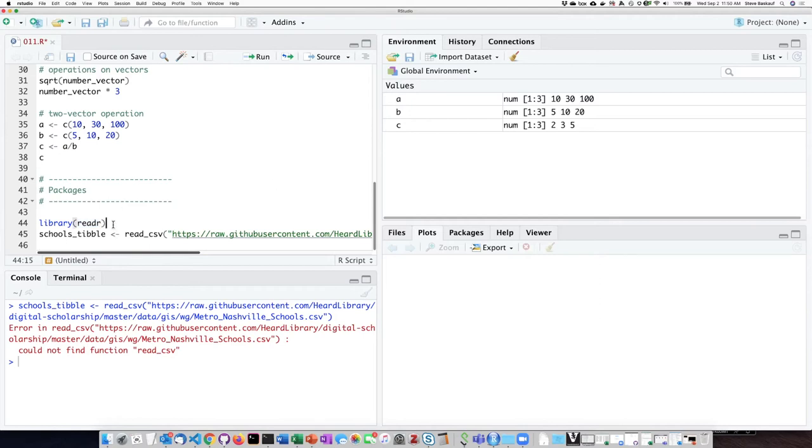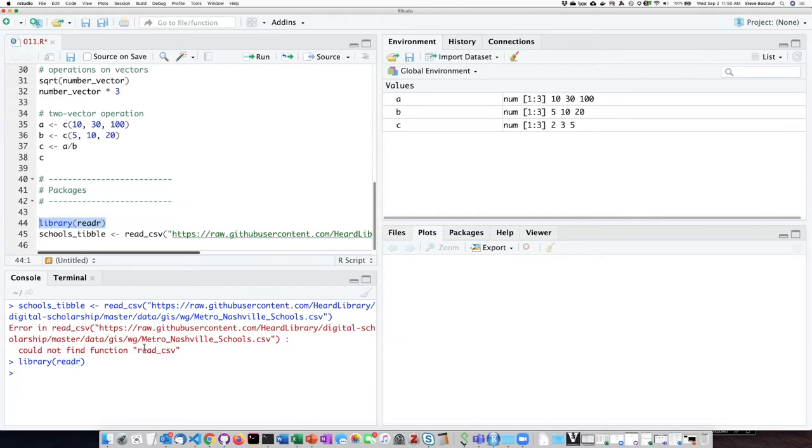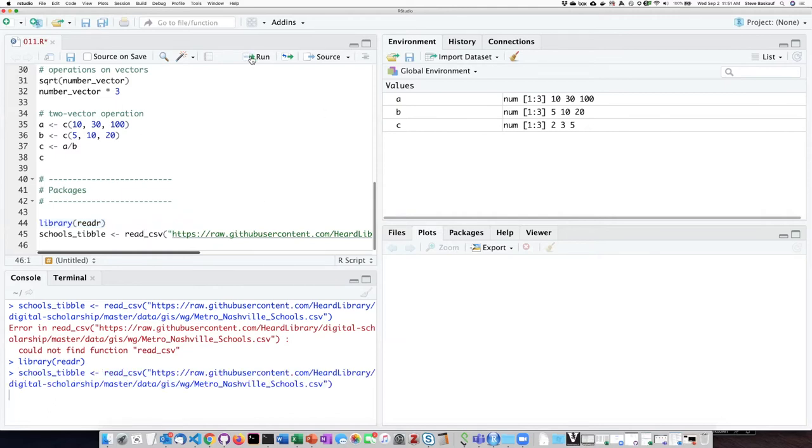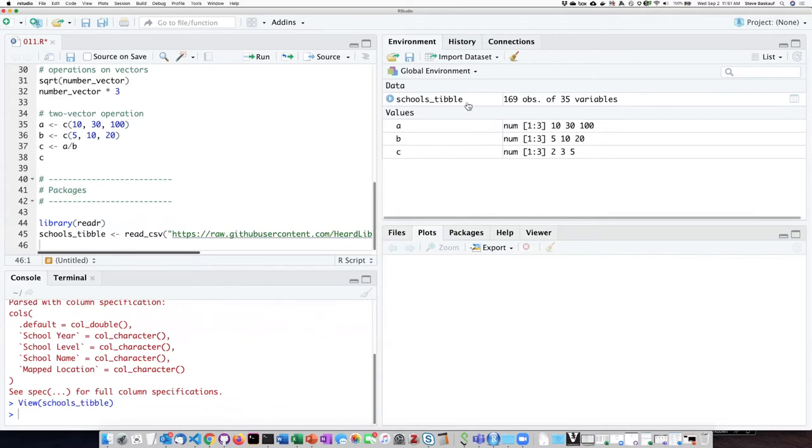So if I want to load the readr package, I can just simply go down into the console window and type library and then the package name. And when I do this, it doesn't look like anything happened, but now what it's essentially done is made the code in the readr function available to my environment. So now if I try to execute this command, it doesn't complain. In fact, it actually loads it as a data item.